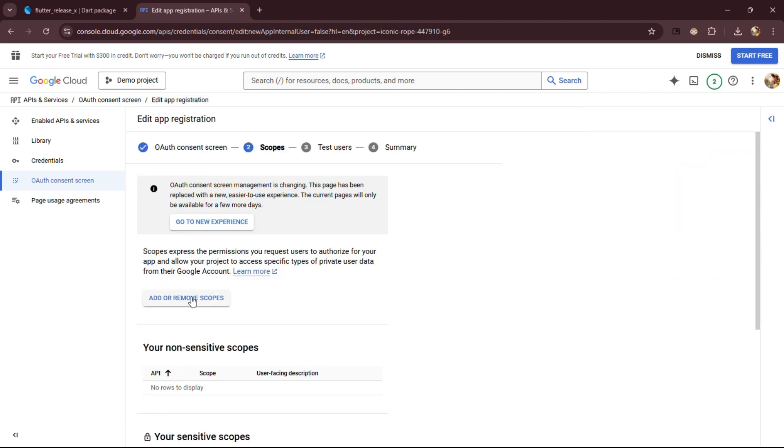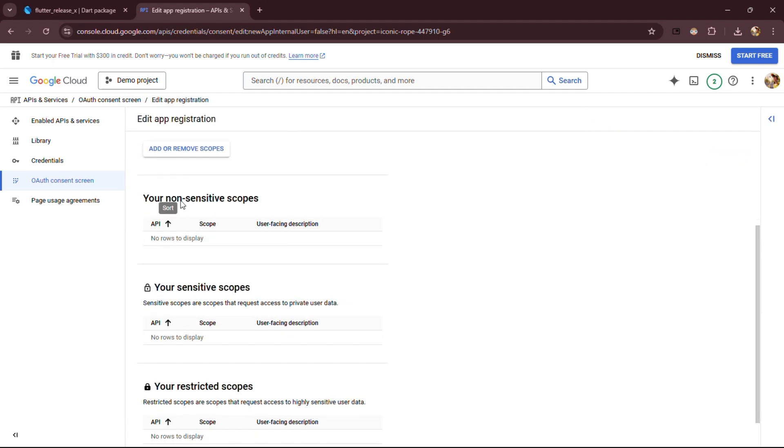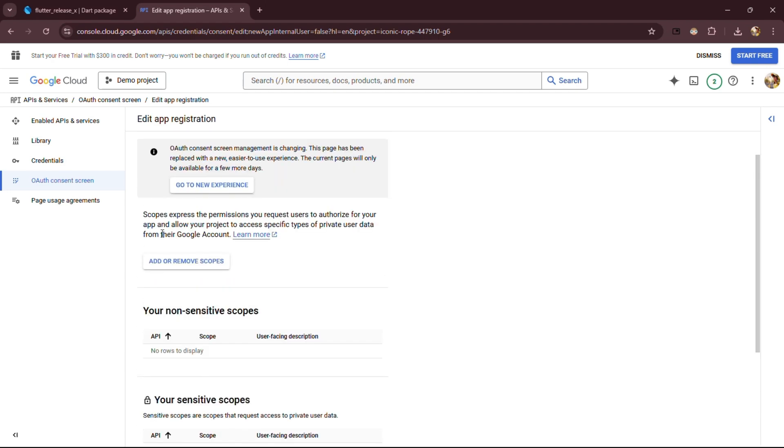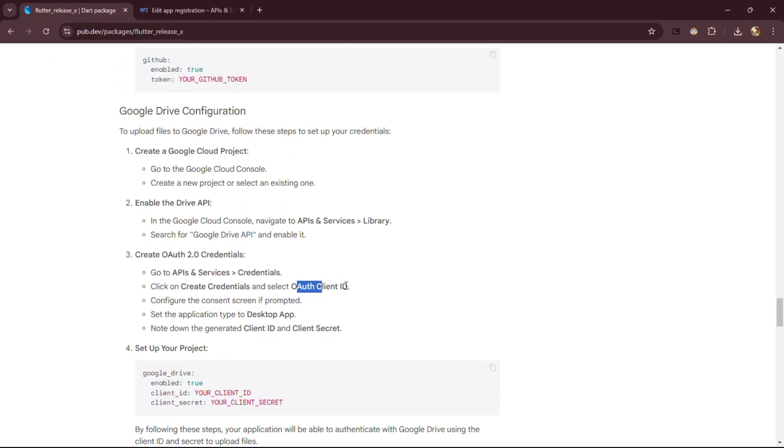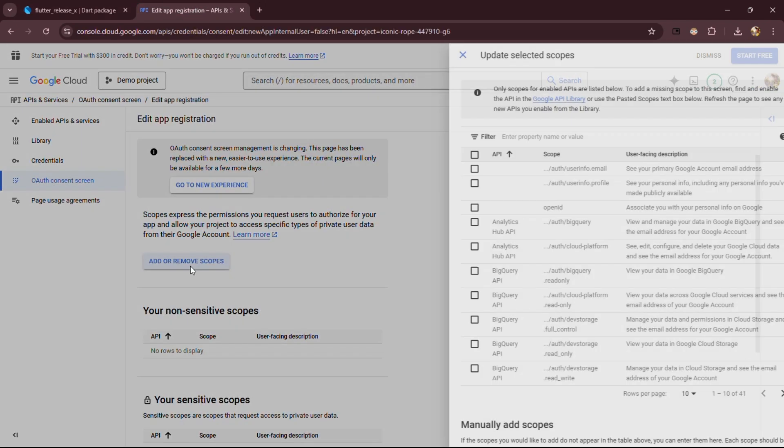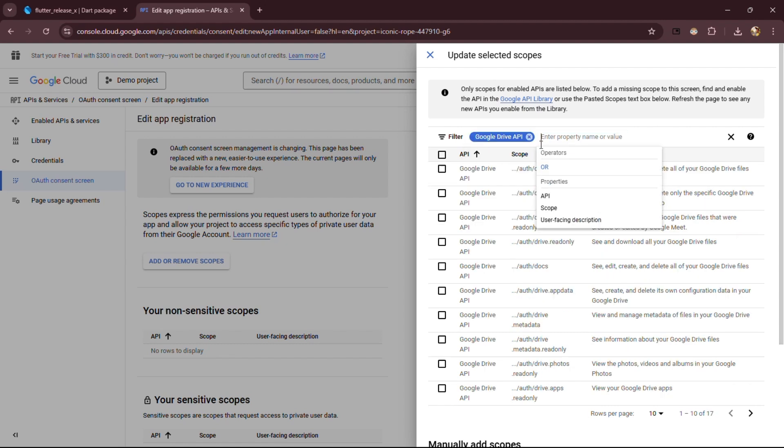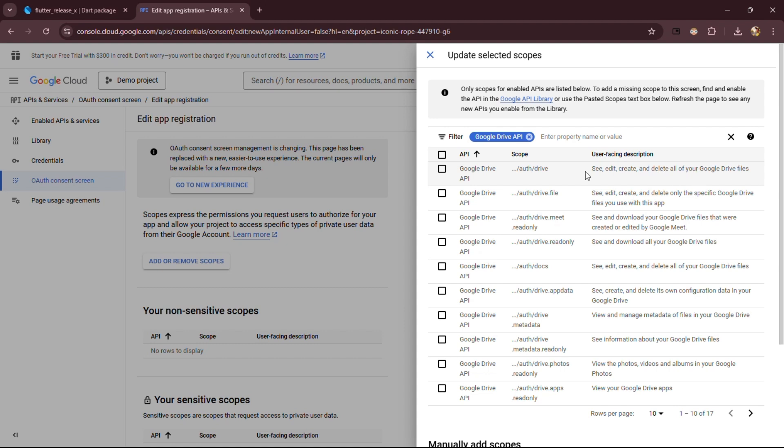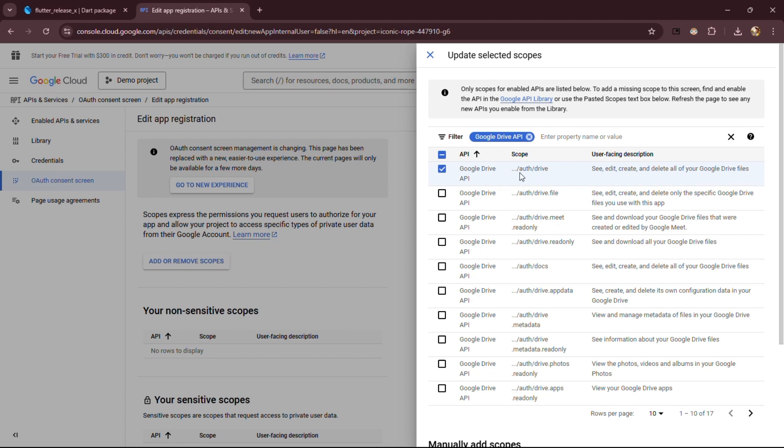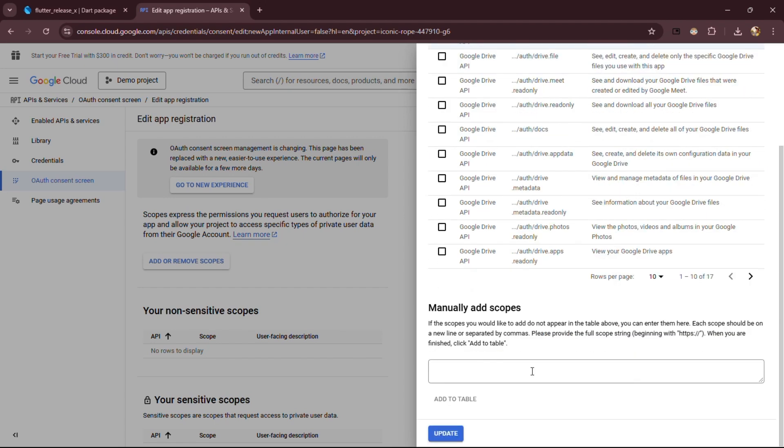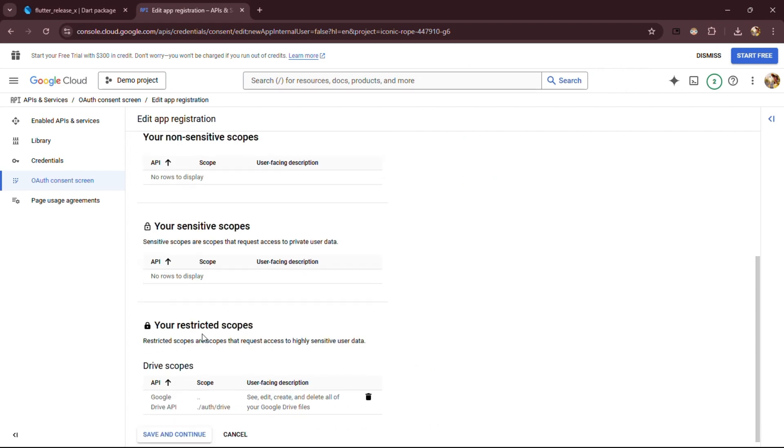Now, let's add the scope real quick. Click on Add or Remove Scopes, search for Google Drive API, and select both Google Drive API and Google Drive API. This is important because these scopes will allow the app to access and manage files on your Google Drive, ensuring smooth uploads and management of your release builds. And make sure it's auth slash drive, not auth slash docs. And once done, click Update. Great! We've successfully added the scope.